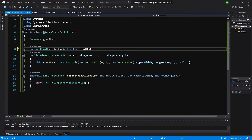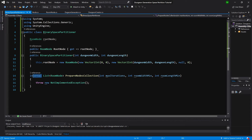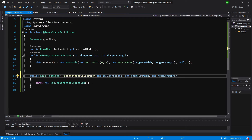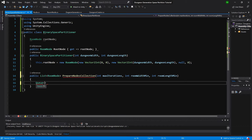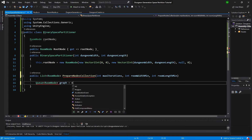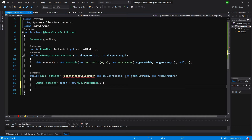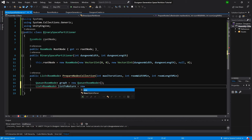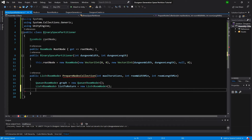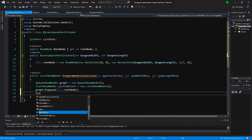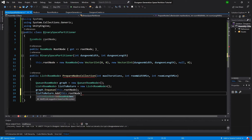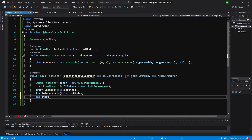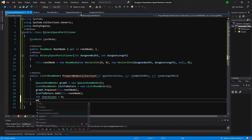Now let's go back to the BinarySpacePartitioner. Let's change this method to be public. We will first create a queue of room nodes — it will be 'graph' equals new Queue of RoomNode. We also need a list of RoomNodes called listToReturn equals new List of RoomNode. We call graph.Enqueue(this.rootNode) and listToReturn.Add(this.rootNode). Then int iterations equals zero.